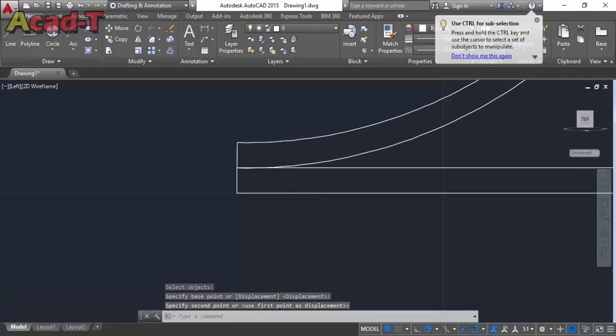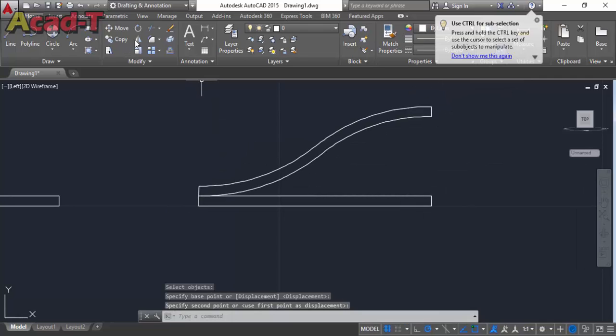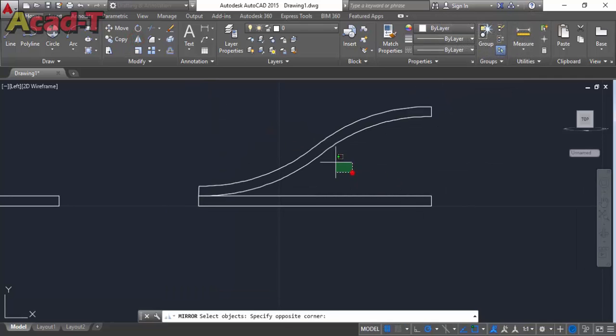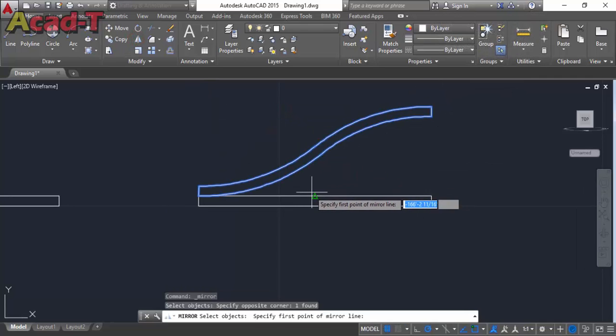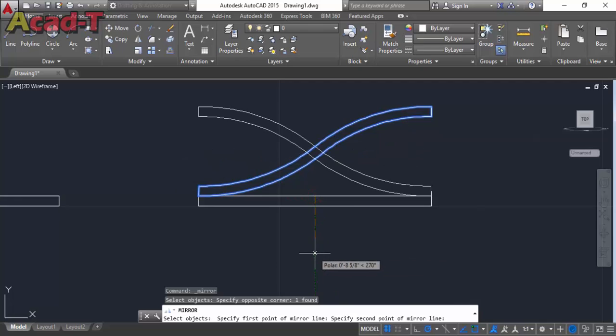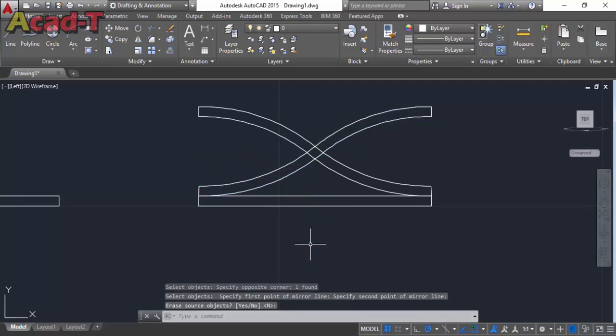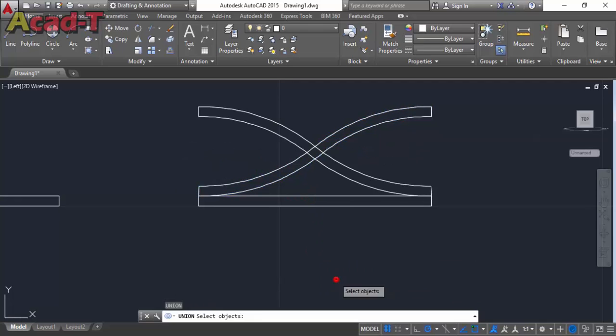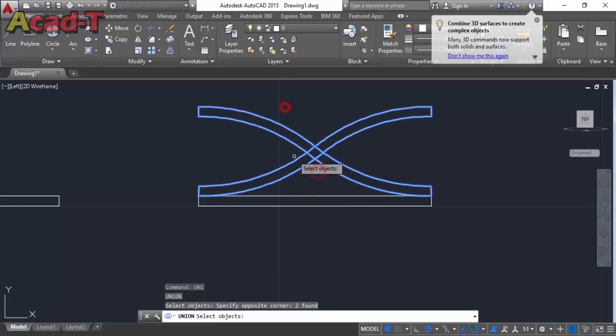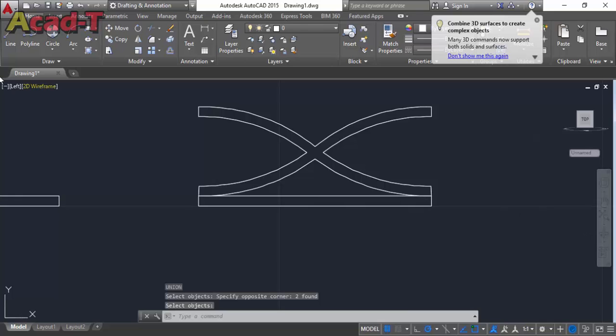And then use mirror command and make the mirror of this object like this one. And select union command and make it a single object.